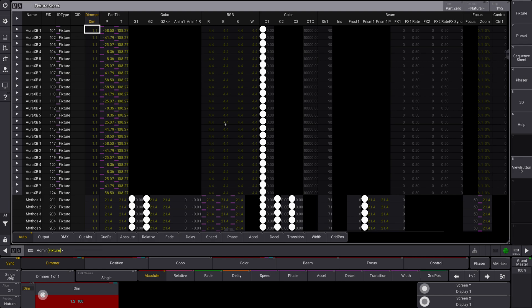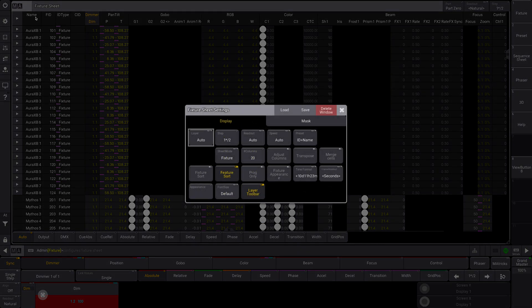The fixture sheet can take up a lot of room, especially if you have a decent amount of fixtures in your show. So you could have all of your screens on your MA covered in fixture sheets. So here are a couple tips to help make sure you're maximizing your space. We're going to click the little MI icon over here.